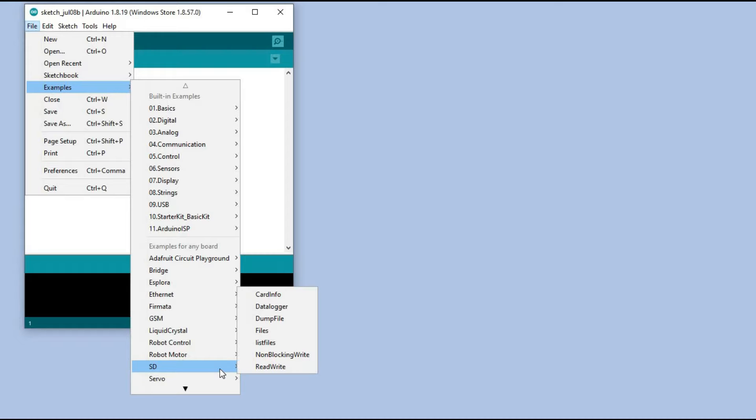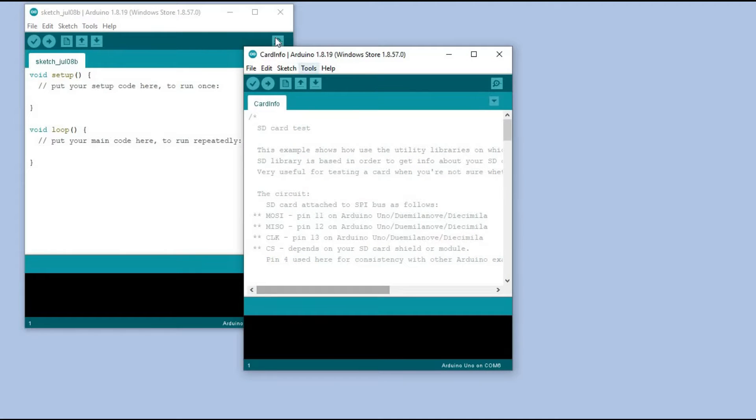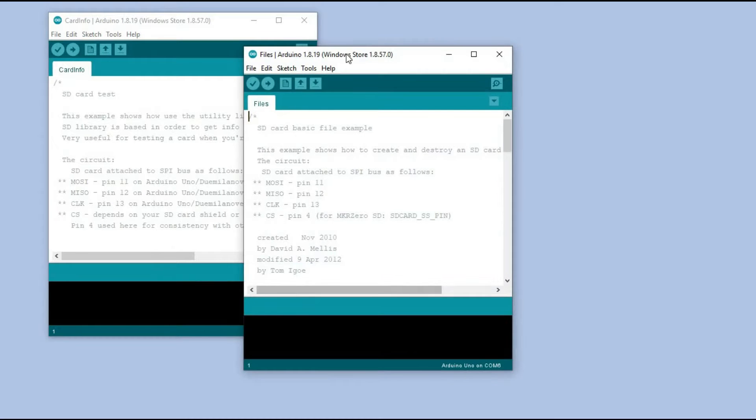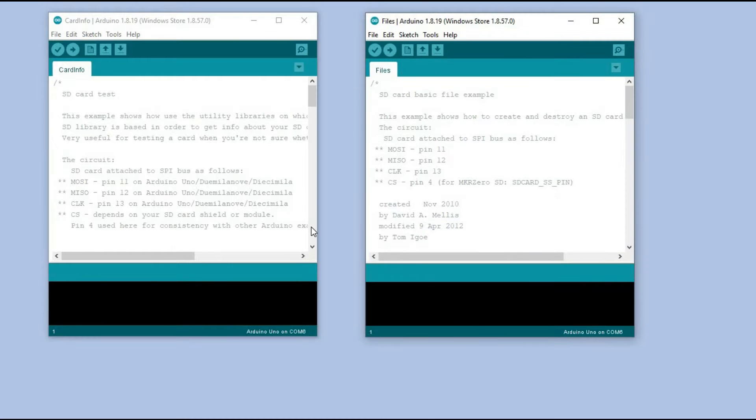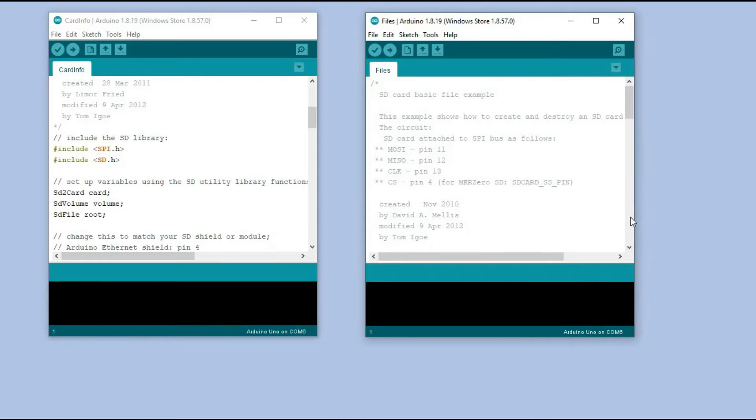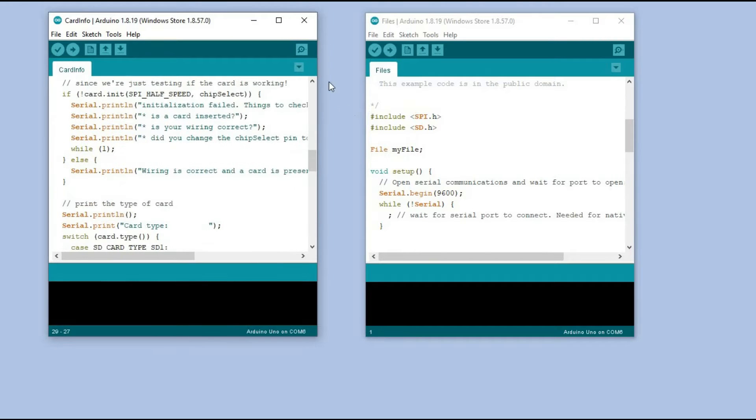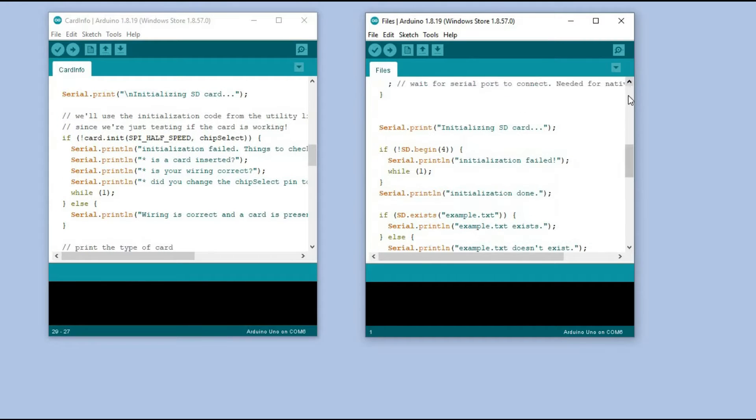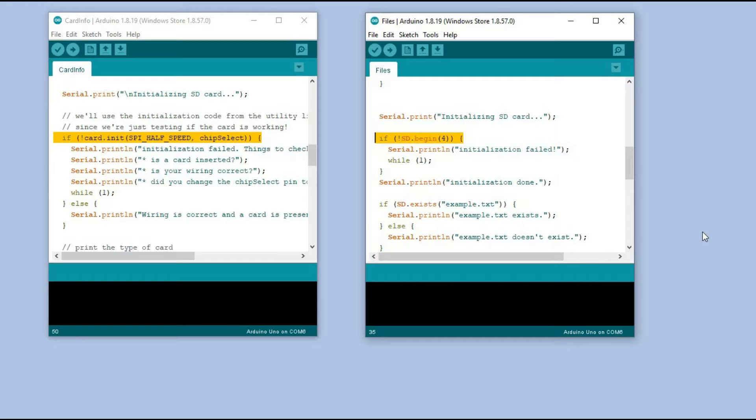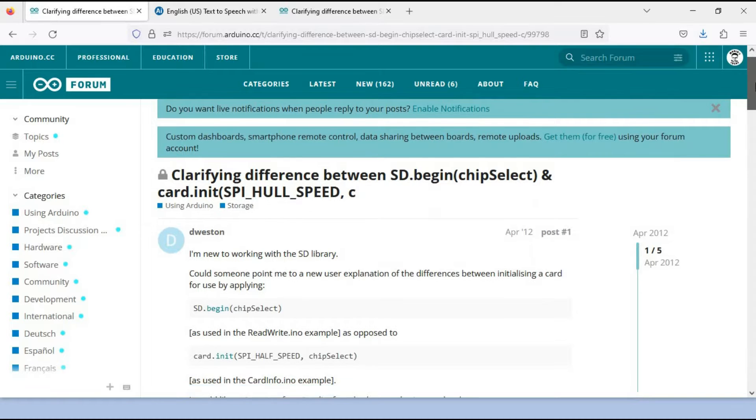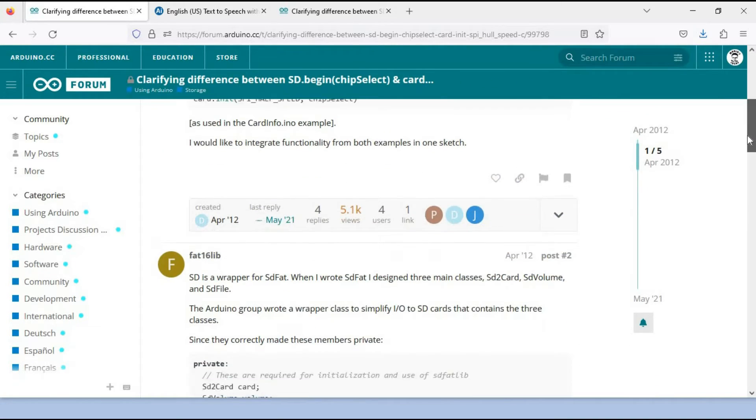While exploring these examples, I noticed something peculiar. It appears that SD.h library is essentially a layer on top of another library that was created before. This becomes quite clear when you compare the two example codes, cardinfo and files. In the cardinfo example you will notice three classes that are not present in the other example. The commands to initiate SD card are different. The file example appears to be easier to use.